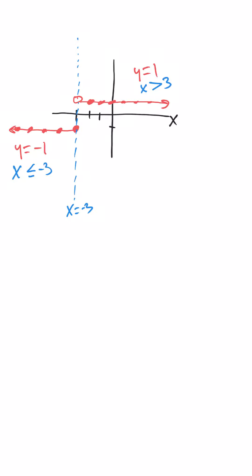Notice that we have less than or equal to 3 for this part of the graph, because that endpoint right there where x equals negative 3 is filled in. Where x is greater than, this should be negative 3, we have an open hole here.